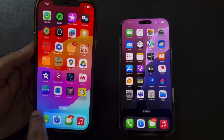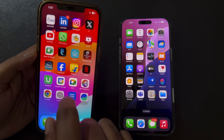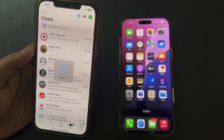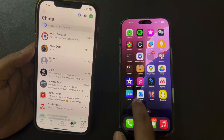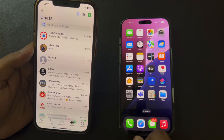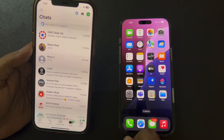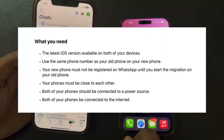Hi everyone. In this video we will show you how to transfer your WhatsApp messages, photos, videos and all data from your old iPhone to the new one. You can transfer your WhatsApp data seamlessly using the chat transfer feature. So let's dive in.